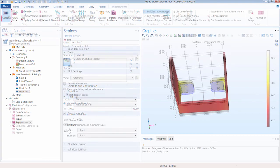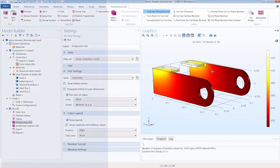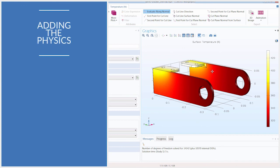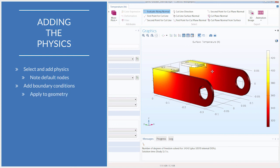If we return our settings to the way they were originally — removing the temperature boundary condition, enabling our heat flux, and choosing the appropriate boundaries for our inward heat flux — and if we skip to solving the model, we can see the temperature distribution in the bracket assembly. With that, we have shown you how to set up the physics for a simulation. We first added the physics interface needed based on what we were looking to simulate. Then we discussed the default nodes provided depending on the physics added. Thereafter, we added boundary condition nodes, applied them to the appropriate parts of the geometry, and edited the settings and values for each. After which, we discussed how we can expand the overrides and contributions section of any node to see how the physics nodes interact in our model.